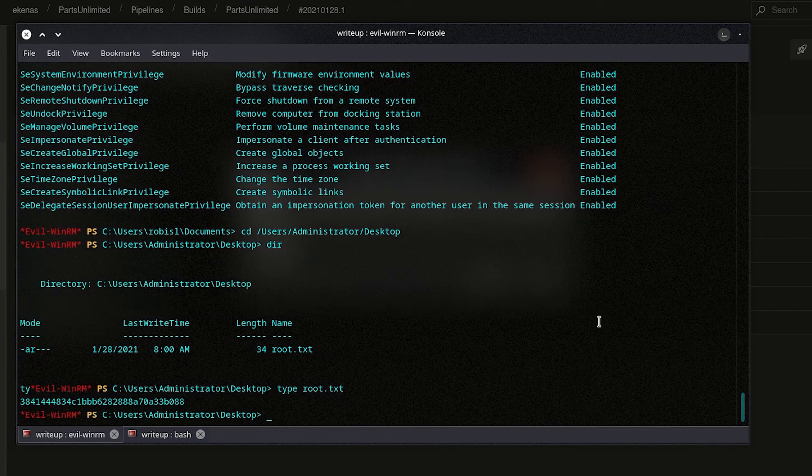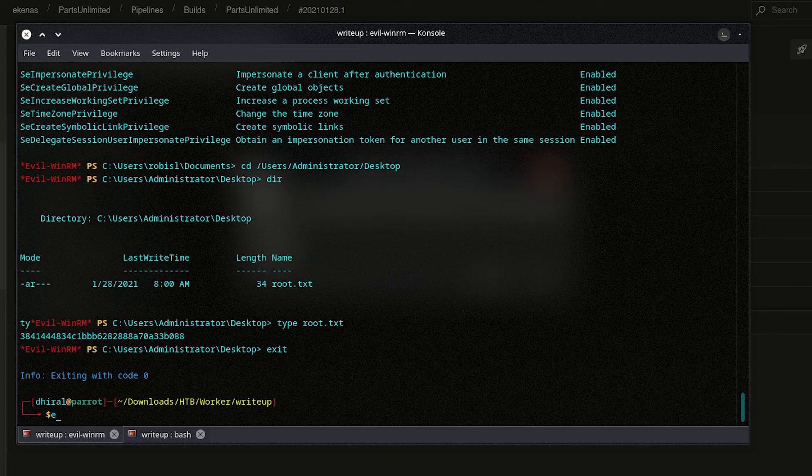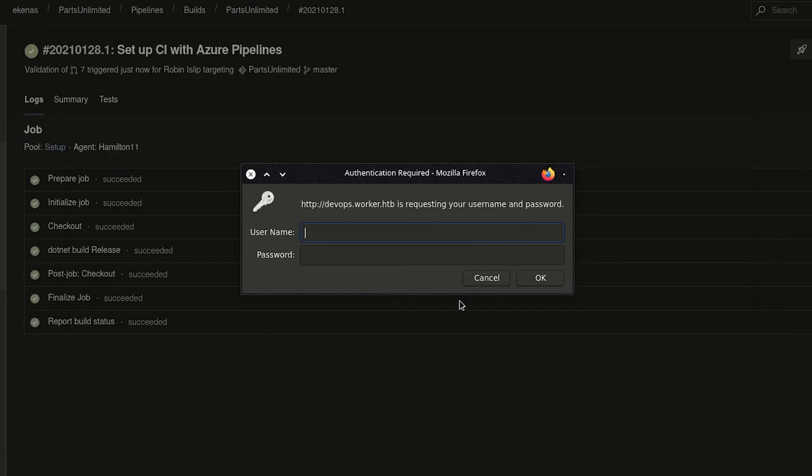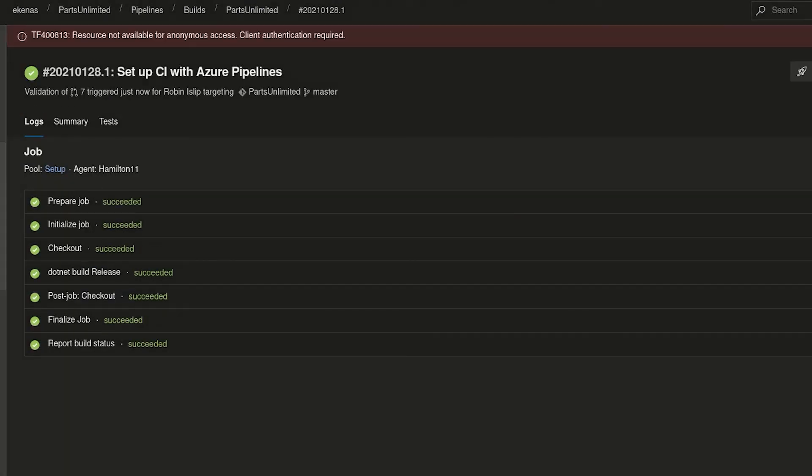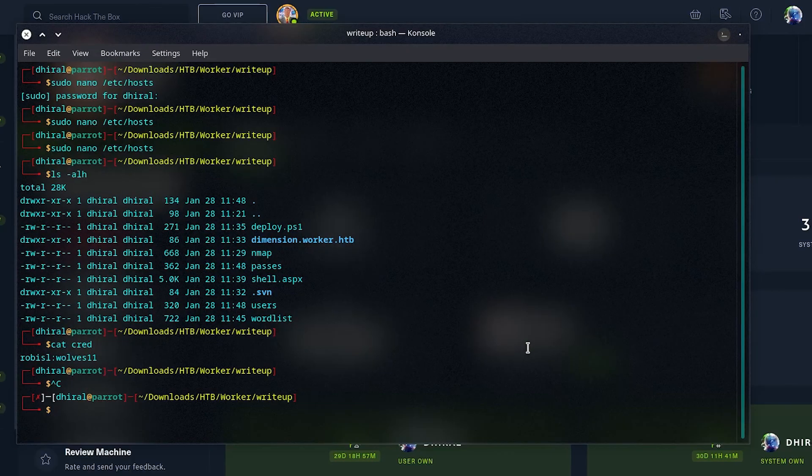We can just go to the administrator's desktop and grab the root.txt flag. And there is that root flag. So, there was this machine. We could have just typed the root flag from that build script. But that would have worked as well. But if we want a shell, we will have to do this. I will see you all next time. Thanks for watching.